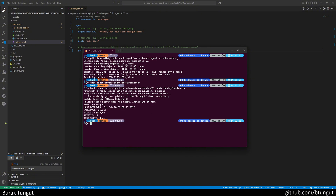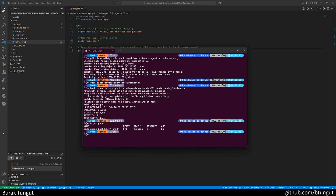Right after doing this, I am listing my pods. Right now they have transitioned to a running state, but they are not ready.